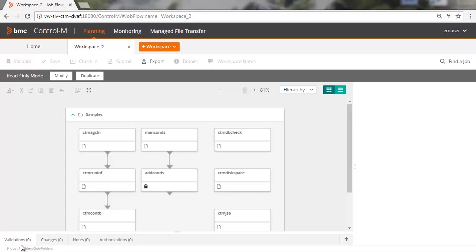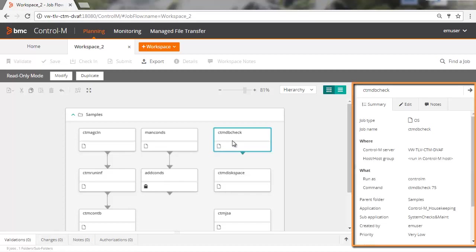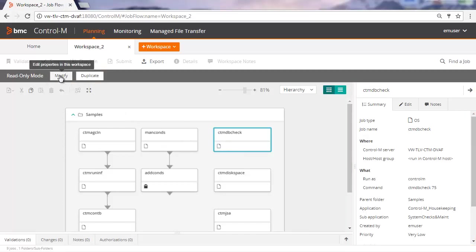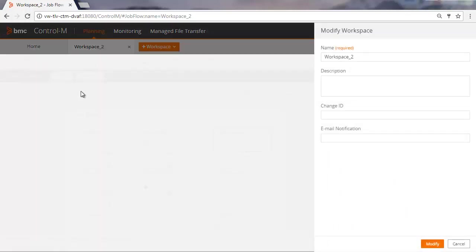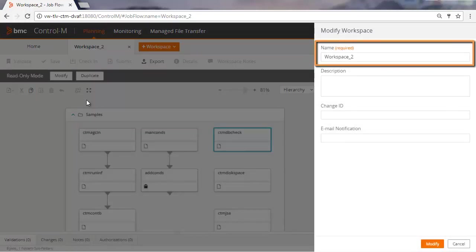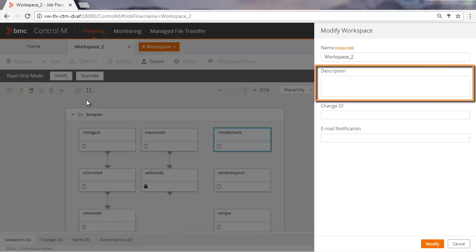By default, the workspace is in read-only mode. When in read-only mode, you can view a job's properties by clicking the job. You have the option to either modify or duplicate the workspace. We'll modify the workspace. For both options, you can enter a new name or use the default name given to the workspace. We'll use the default name. Here you can enter a description for the workspace.